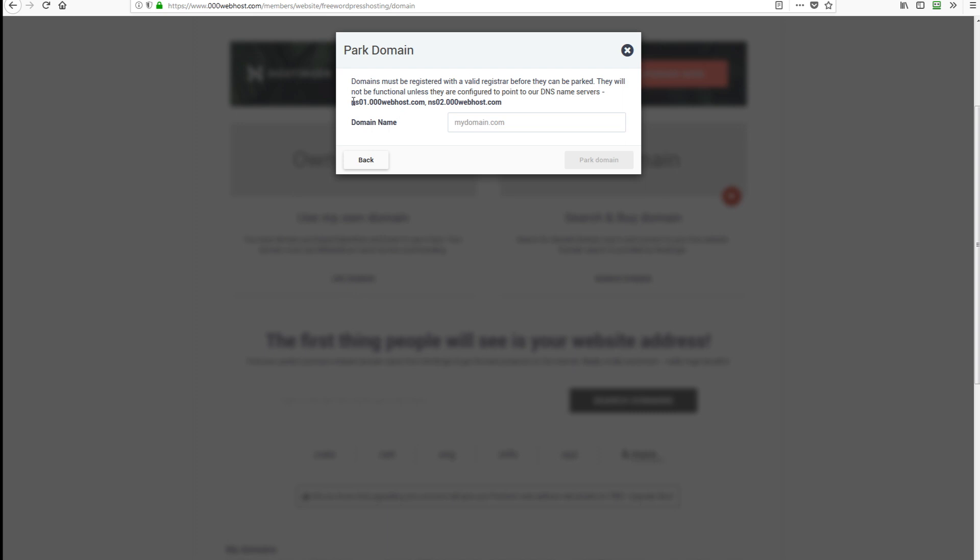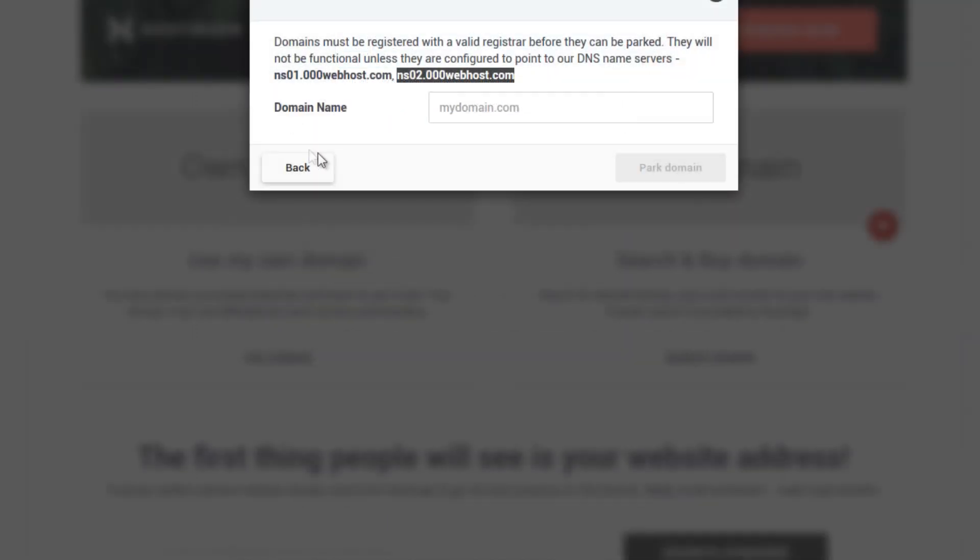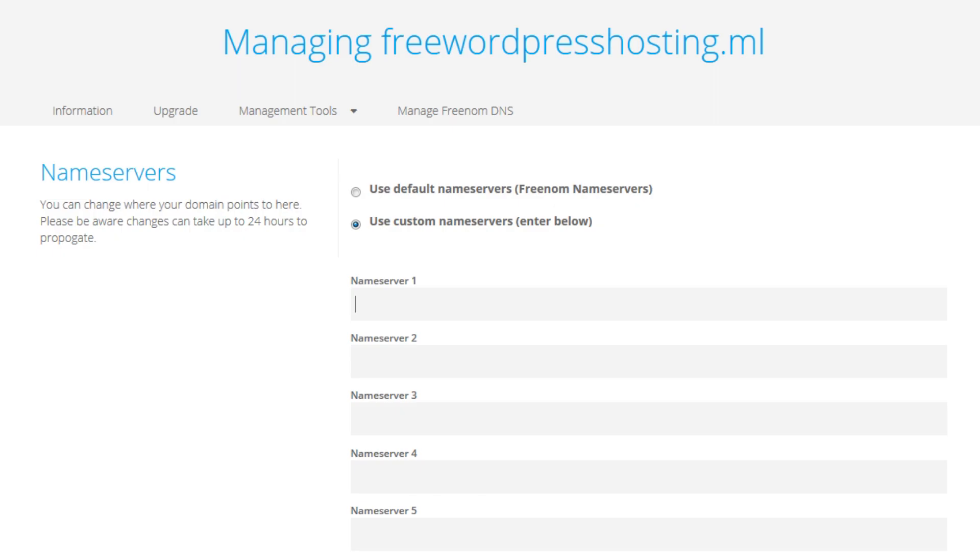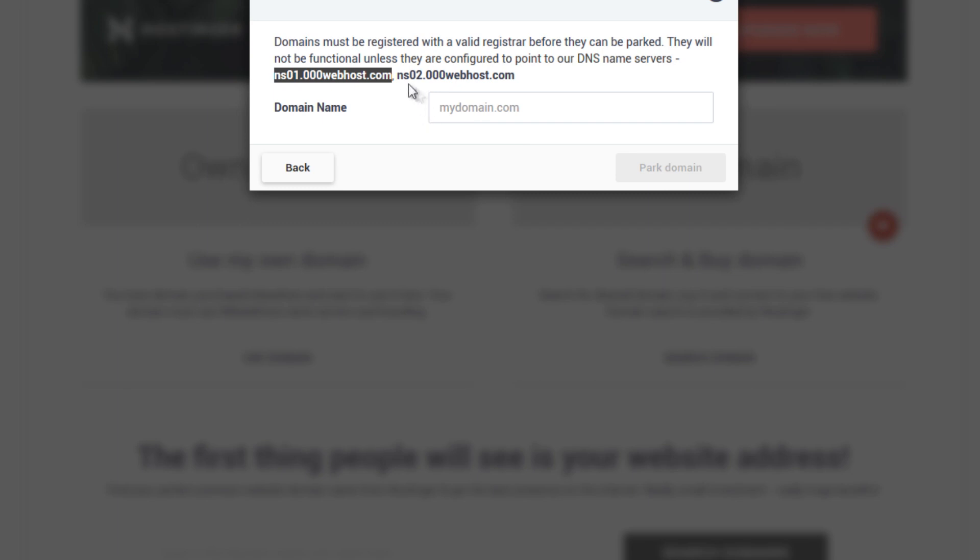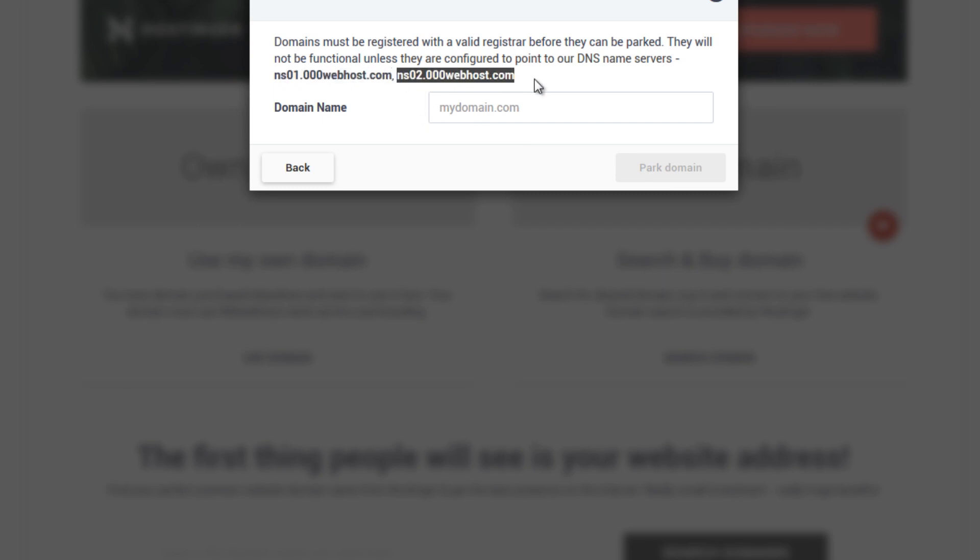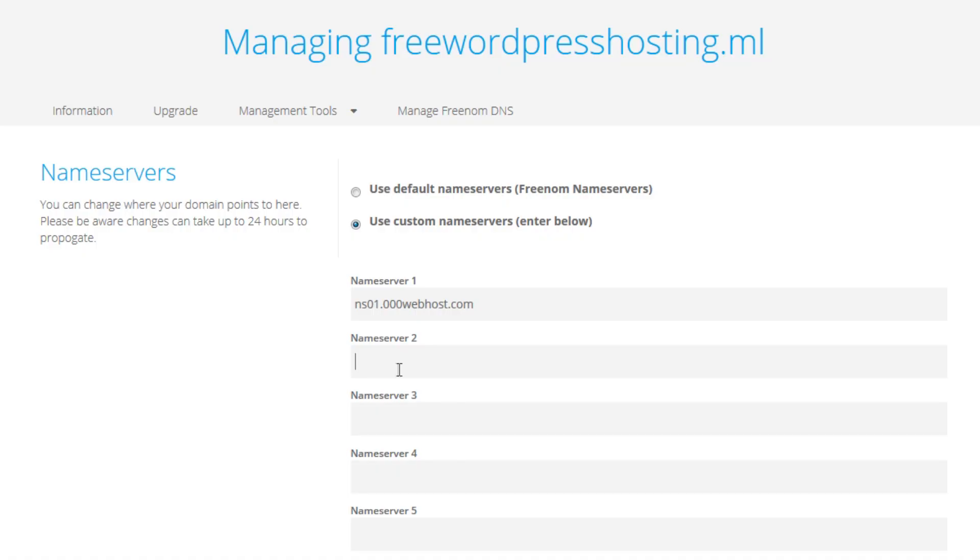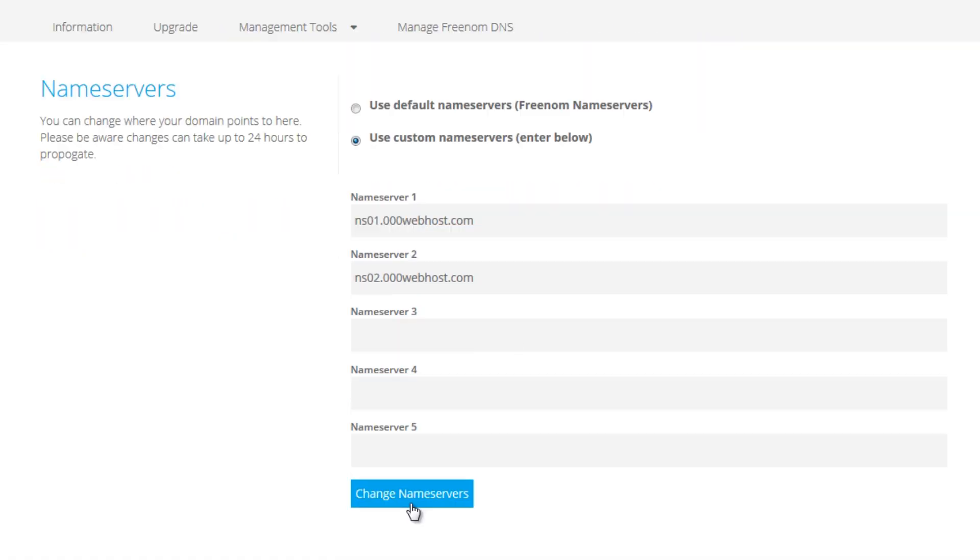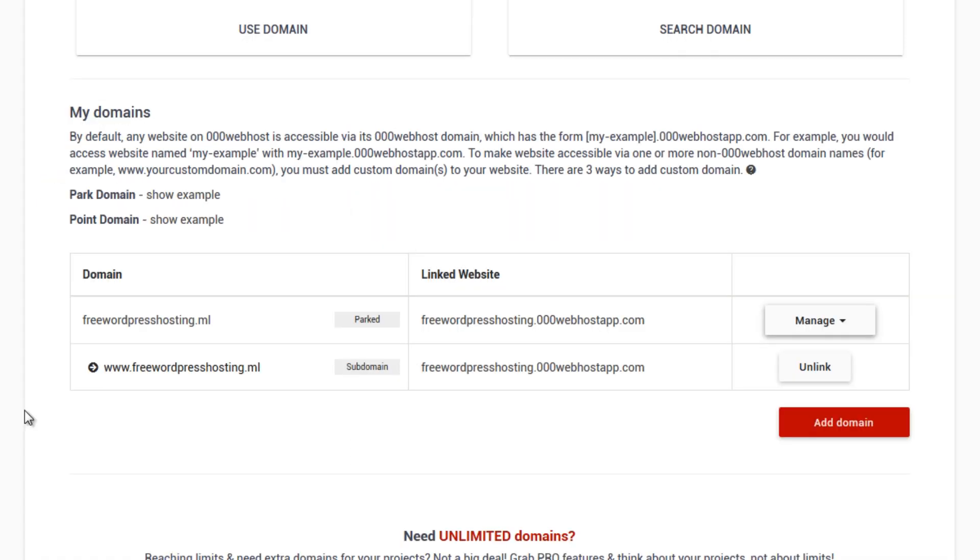We need to put the name servers of our domain, name server one and the other name server, name server two. Place that in and then change name servers.